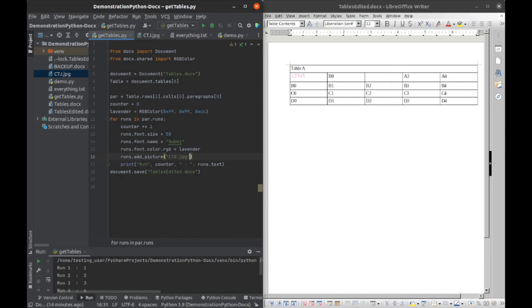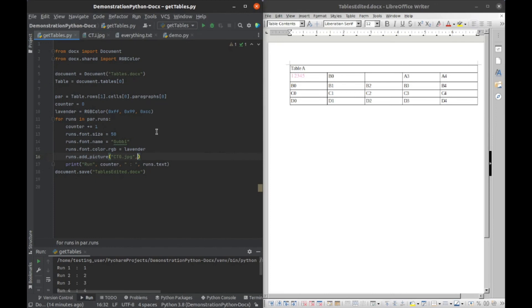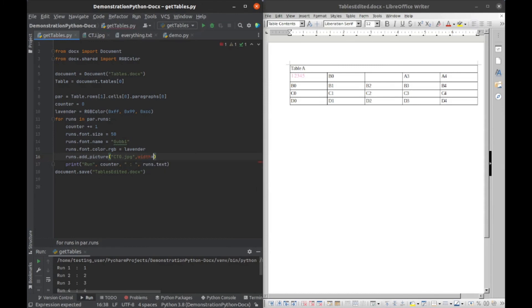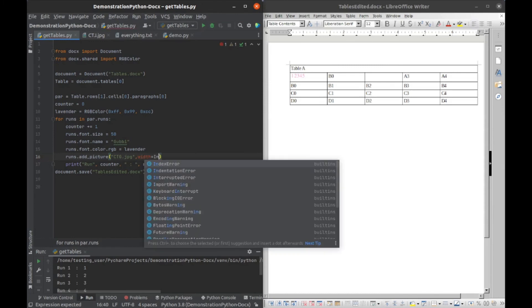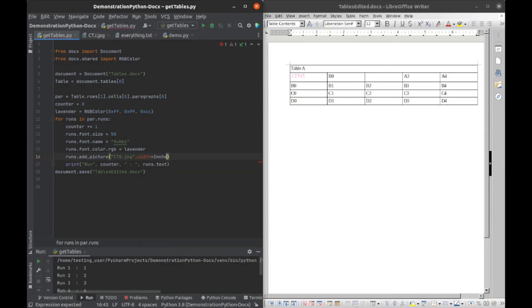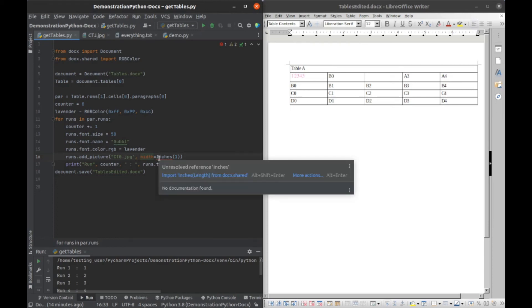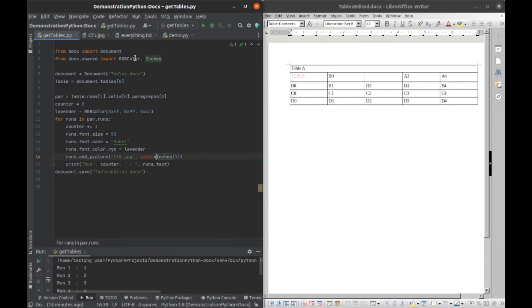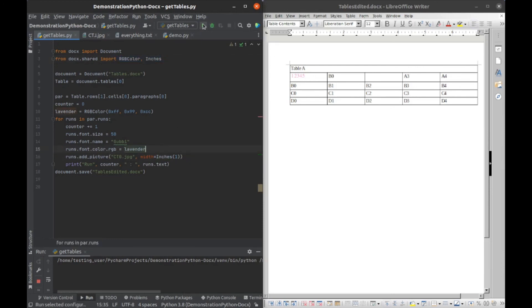And then here we will specify the width and the height of the image. So I'm going to go width, and we're going to do this in inches because that is basically how we have to do it. So I'm just going to make it one inch. And then we need to import this from docx, so I can just click here and you can see that it was imported up there. So that's pretty much it if I run this now.